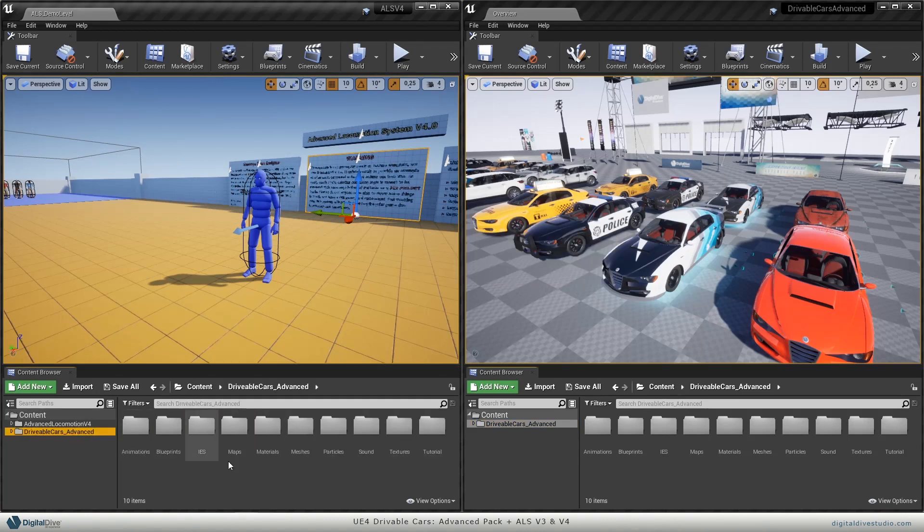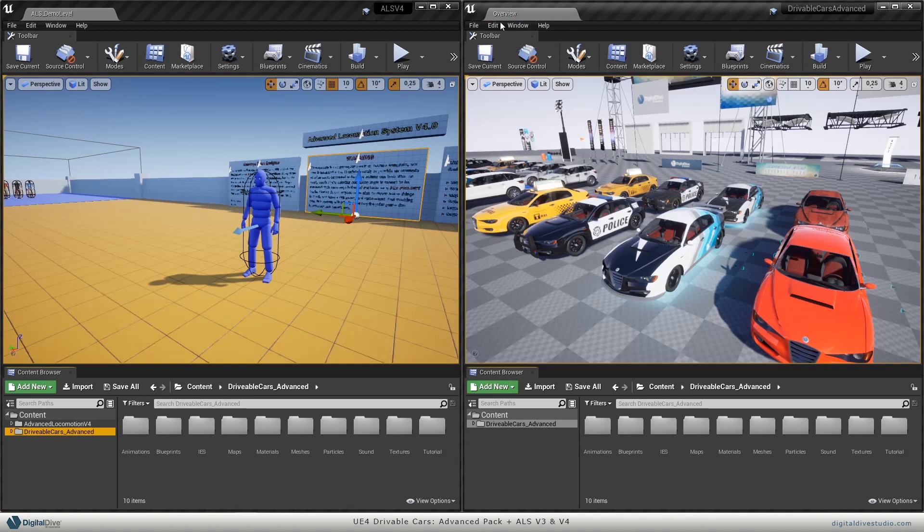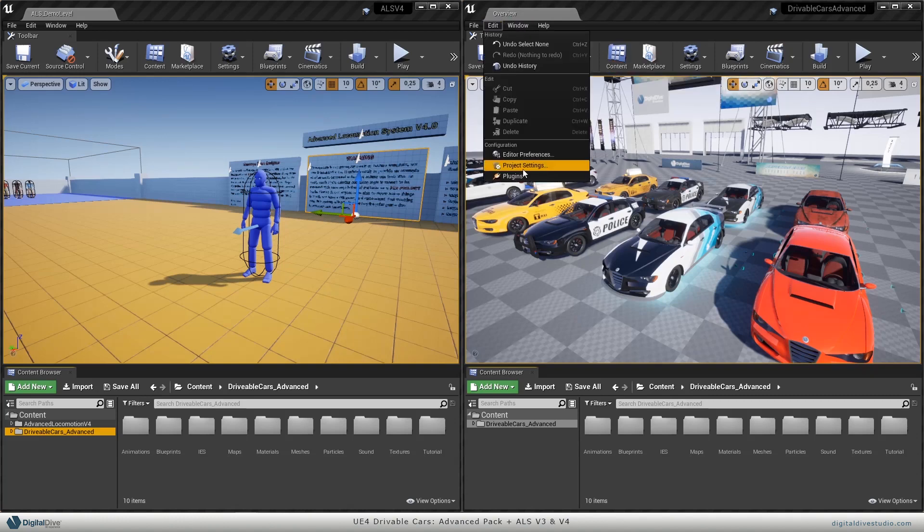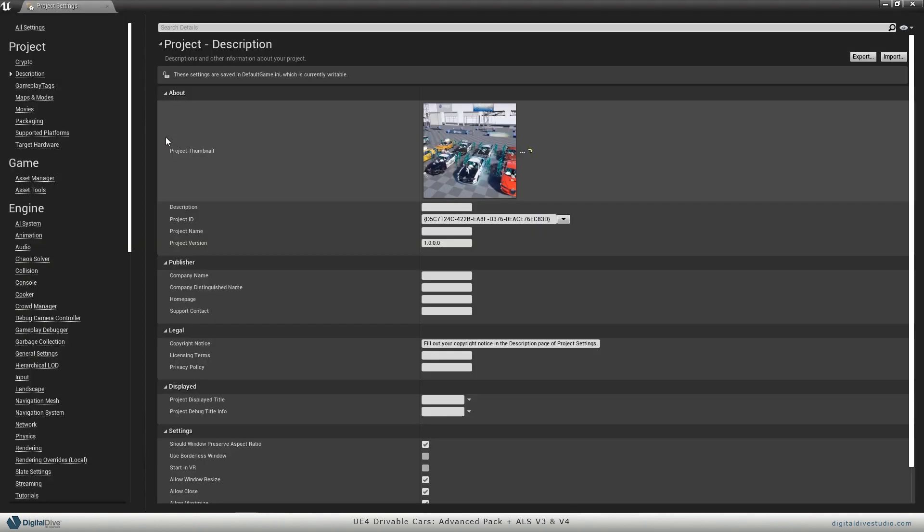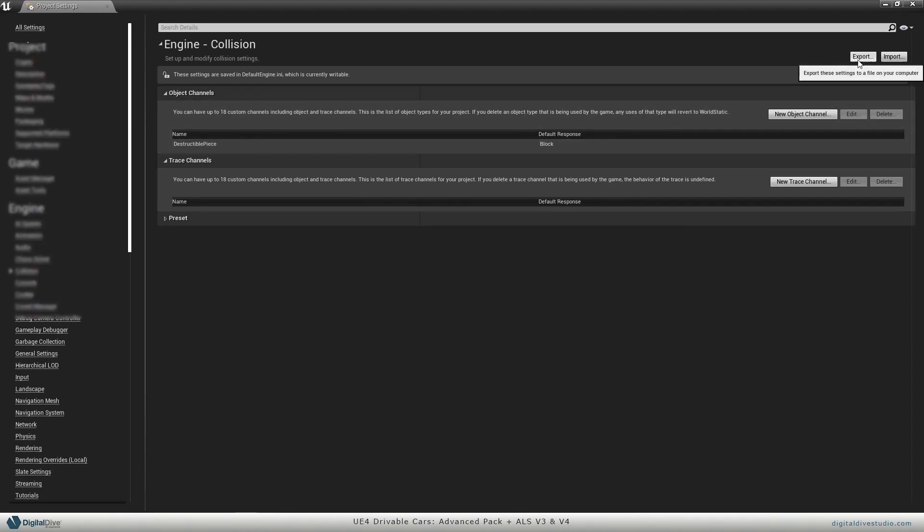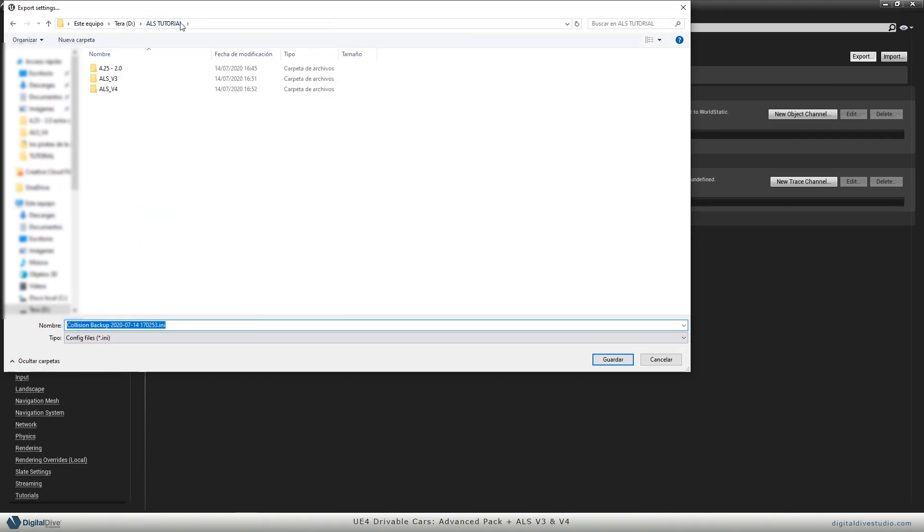Make sure you have everything migrated here. Next step will be as usual exporting our collision, input, and physics ini files. Let's go to driveable cars advanced pack, edit project settings, and we will just export those ini files. It would be a good idea to name it so you can identify them.